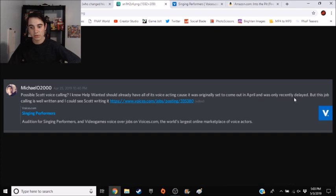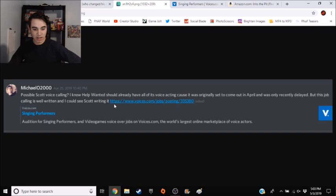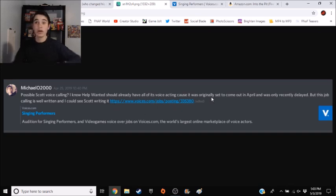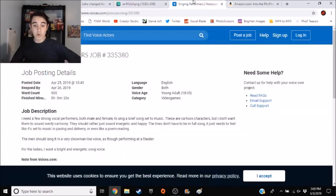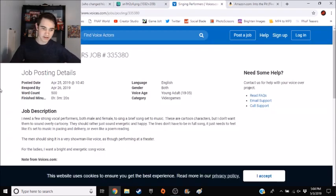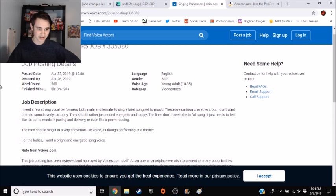But this job calling is well written and I could see Scott writing it. And then there's a link. So I thought, maybe this is it. Type in the link. Boom. I found it. This is way too much work to do something.